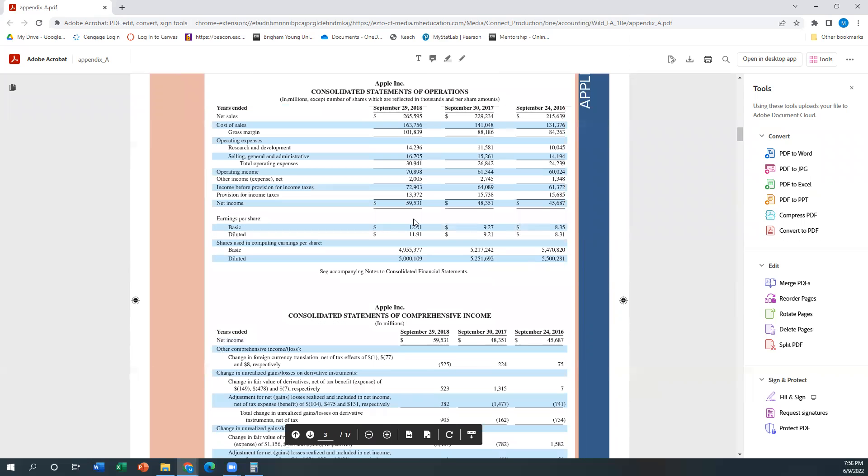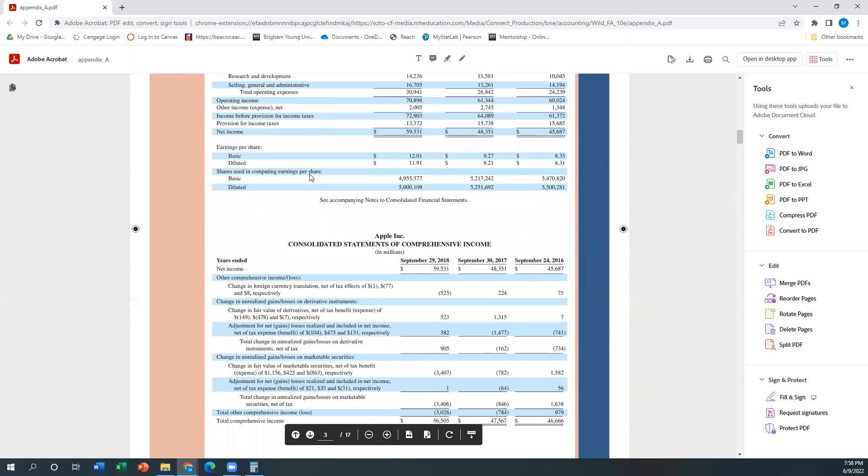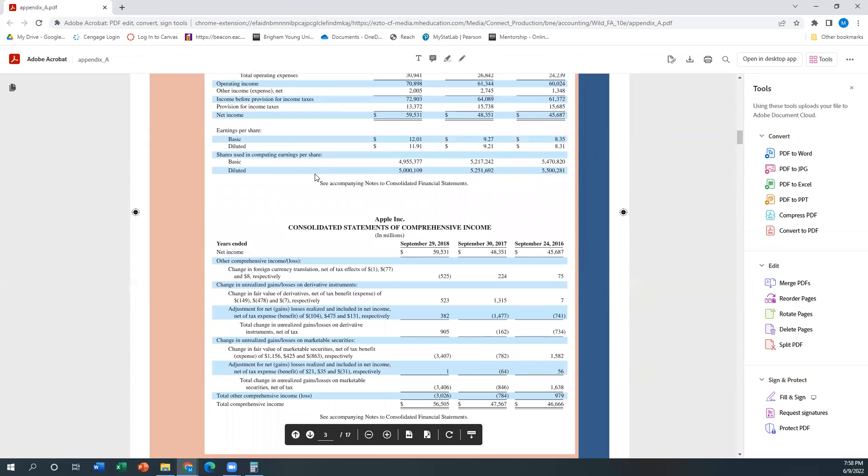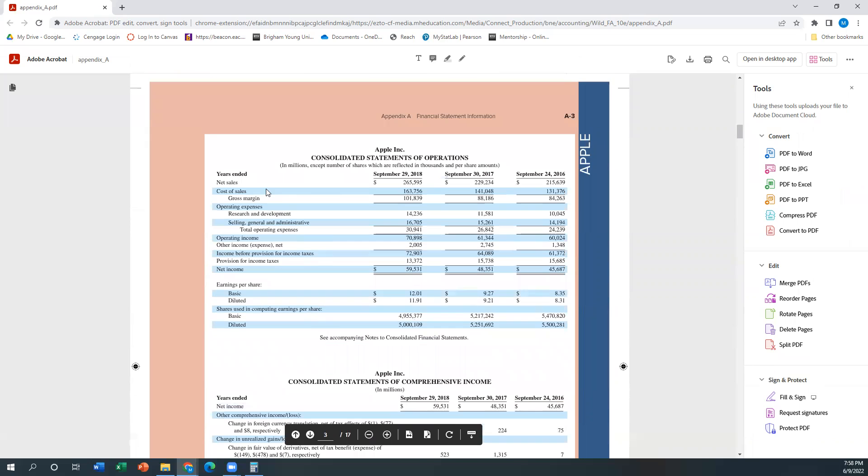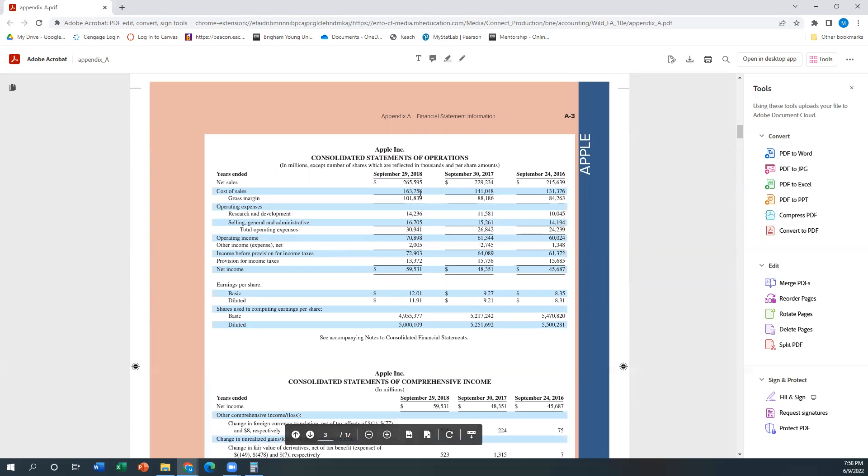And so really what we're looking for is, any time an income statement breaks things down like this, where it has cost of goods sold and then gross profit, or in this case they call it gross margin, and then operating expenses and an operating income and then other income and then net income. So that's going to be considered a multi-step income statement.